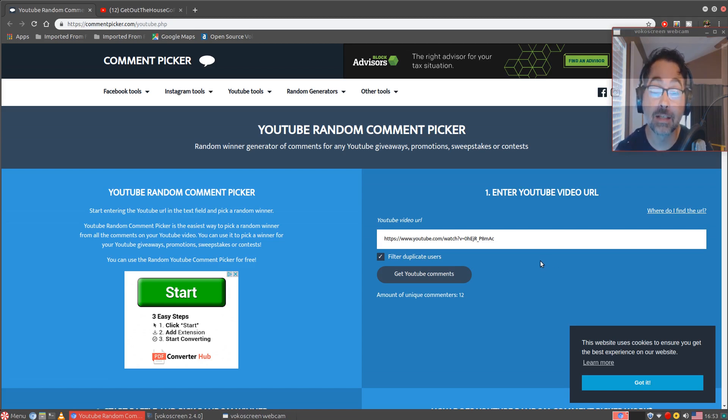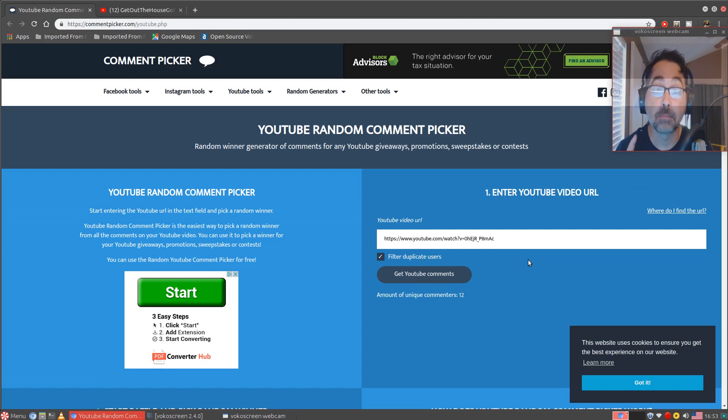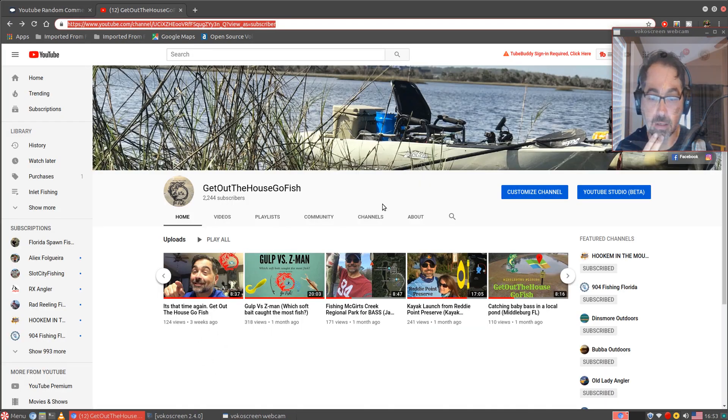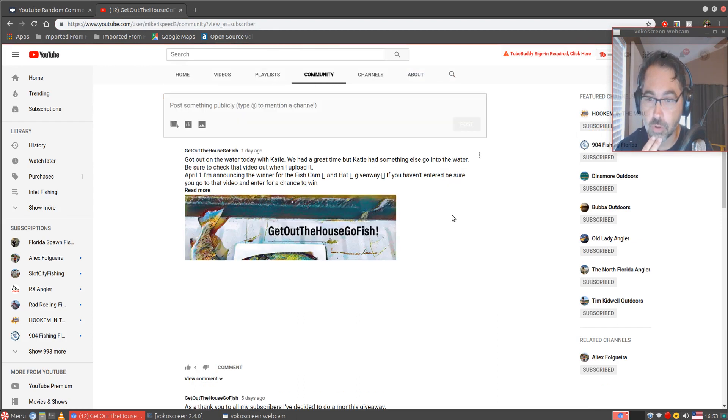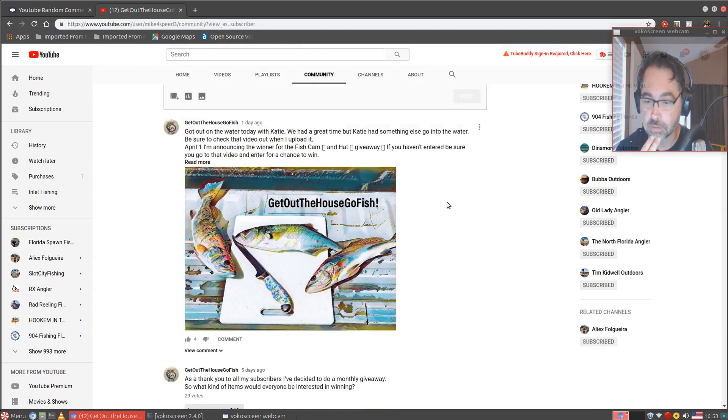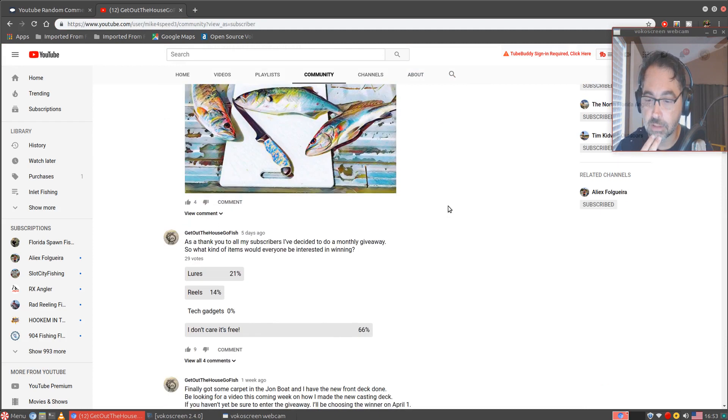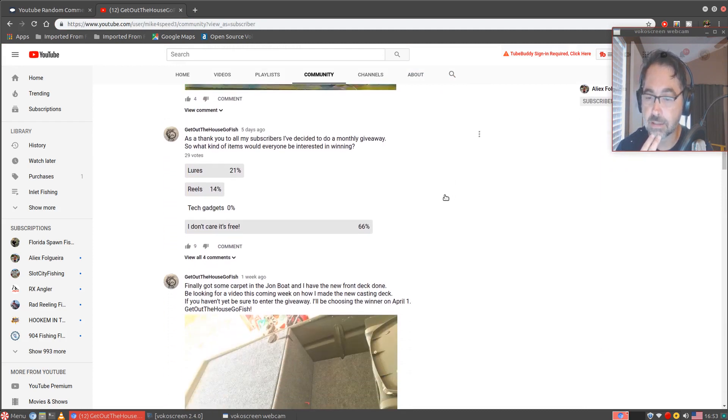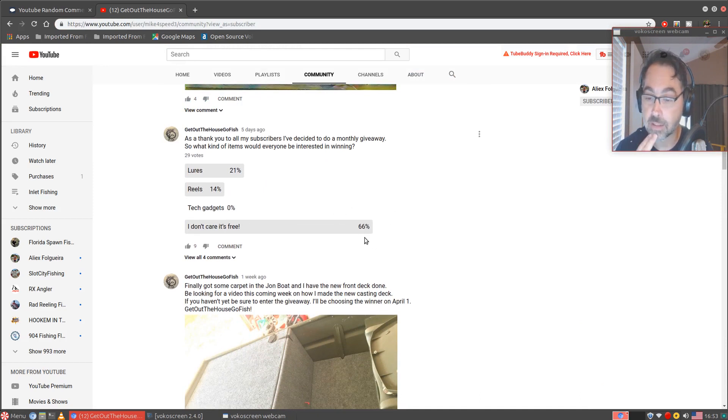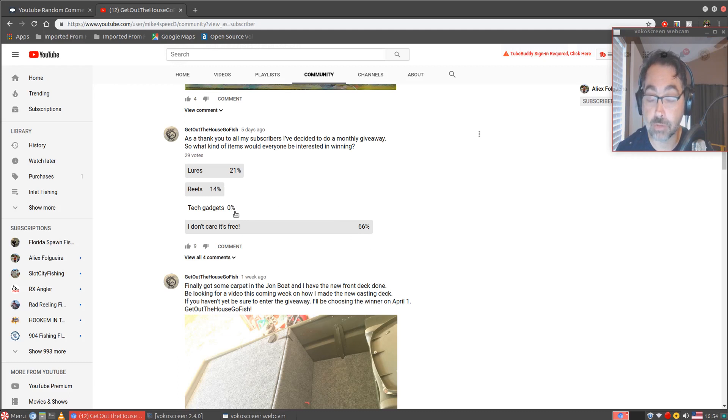Like I said, I announced under the community the comments that I'll be doing a monthly giveaway. I'll show y'all real quick what the poll was. I did a little poll in here and right here it says, you know, I don't really care it's free, 66% that was the winning poll there. Lures came in second, reels came in third, and tech gadgets, which was surprising to me, nobody even selected it.